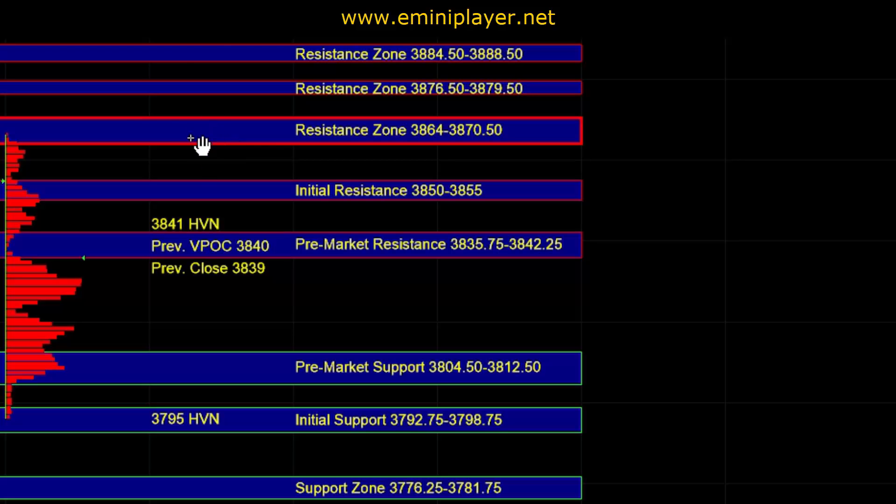And a successful breakout above that zone would serve as a bullish confirmation, which could then result in range expansion into the resistance areas above.